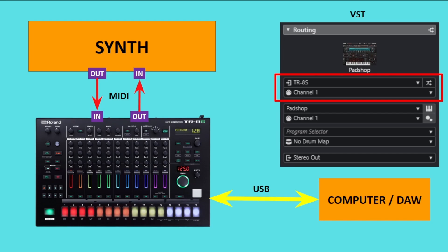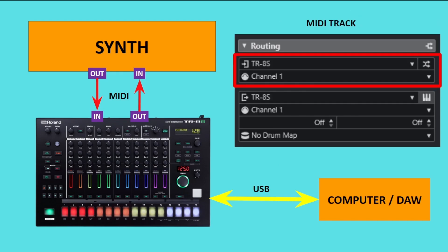Here we have the synth being used to trigger my PadShop VST, and I have the input set as the TR-8S, as that is where the signal from the synth is coming from, and I have the channel set to one, or whatever channel your synth happens to be set to. And here we have a MIDI track where we're recording the actual MIDI data from the synth. Again, I would set the input as the TR-8S, but also the output as well, as we want to be able to send the recorded MIDI data back to the synth via the TR-8S.